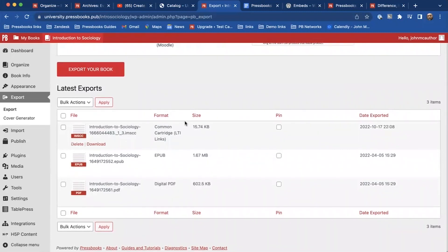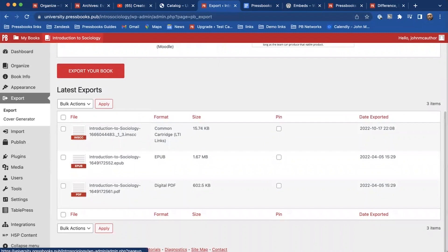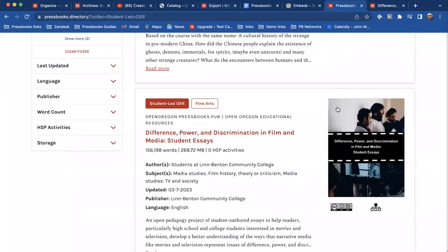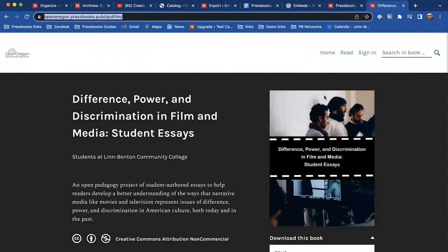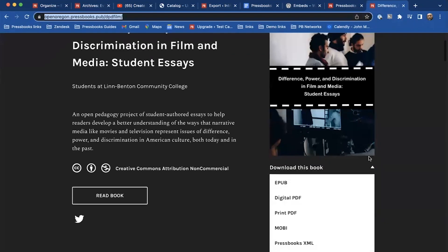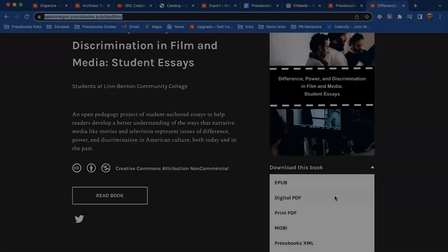And it will create these downloadable files for you to use, whether it's EPUB, the digital PDF. And like I showed on this book here, you can always make those downloads available to your reader here.